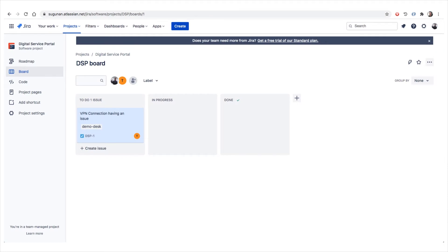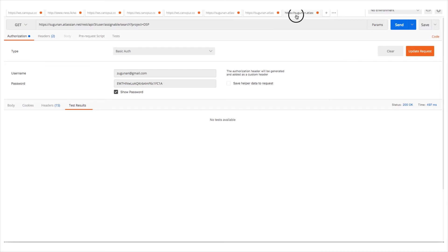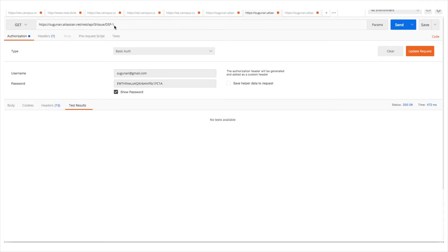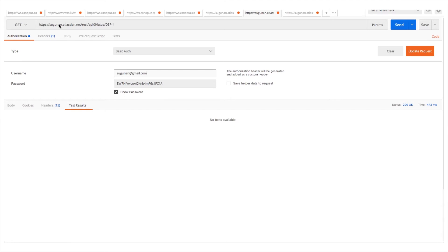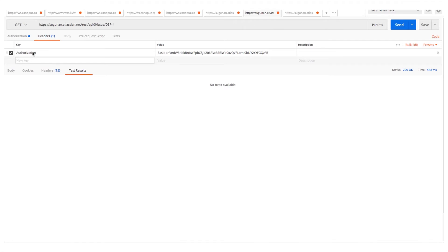Let's go to Postman and see how it looks. This is a GET request — we select GET as the method. The URL is the base URL, then 'rest/api/2' or '3', then 'issue', then the ticket ID which is the human-readable key for that particular ticket. In the Authorization section, select Basic Authentication, then enter the username used to log into that URL. The password section is the API key — it is not the password you use to login, it is an API key that you create.